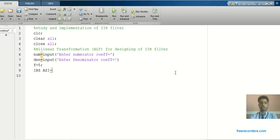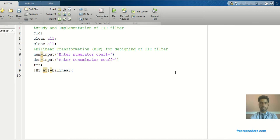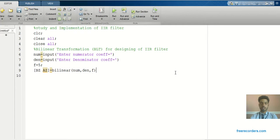In MATLAB we have a direct command: bz and az equals bilinear(numerator, denominator, frequency). This converts the H(s) transfer function into the Z-domain. So bz and az is the digital filter transfer function or digital filter coefficient obtained via the bilinear command. There is no need to define any other condition. Now I will click Run.